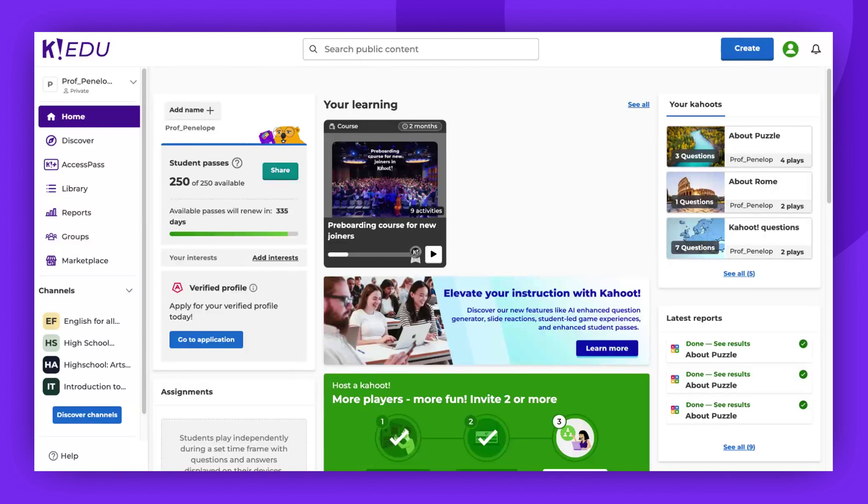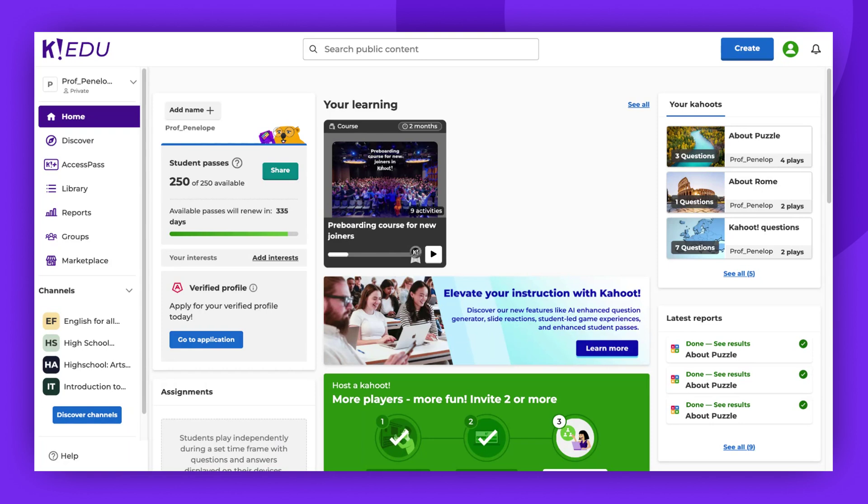Please note, not all the content on the Discover page can be edited. Some creators may disable this option in their Kahoot! settings. For instance, you won't be able to edit content made by our premium partners.